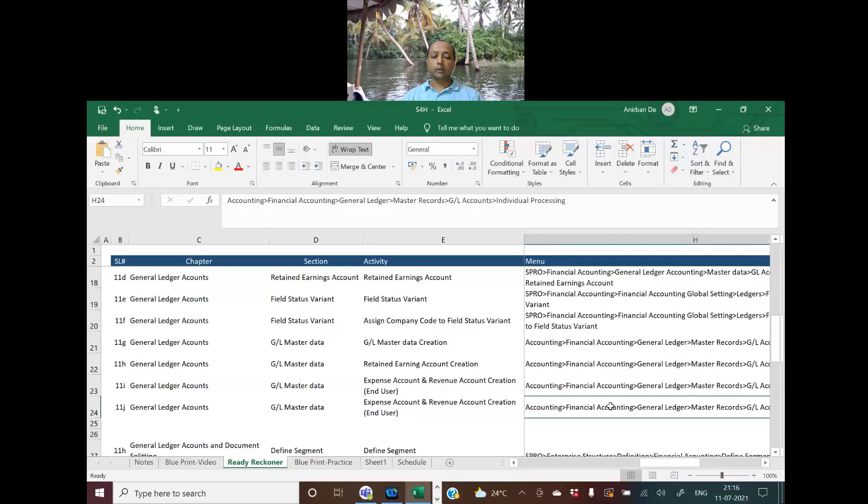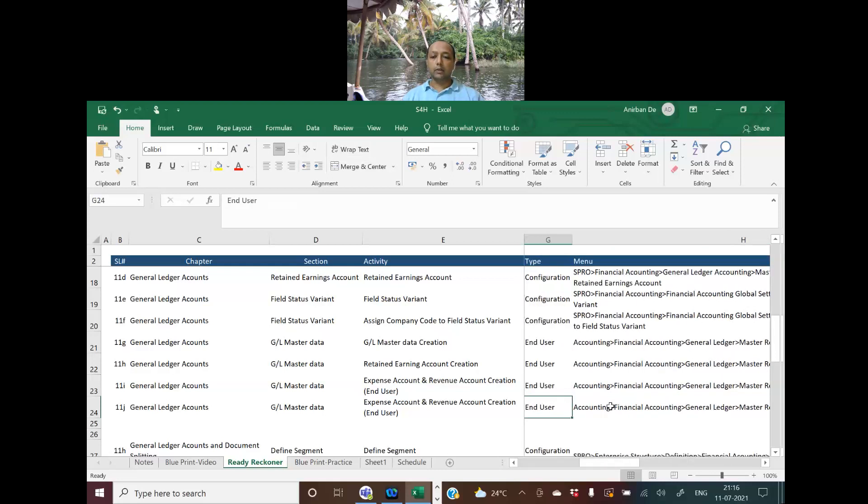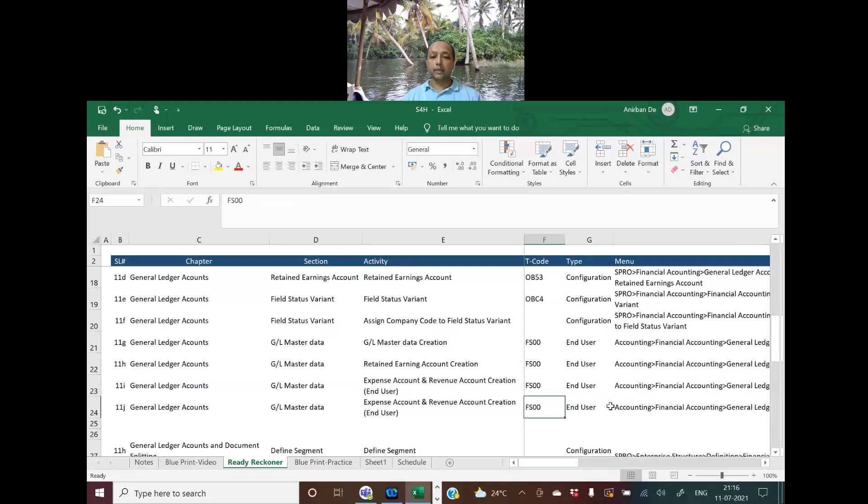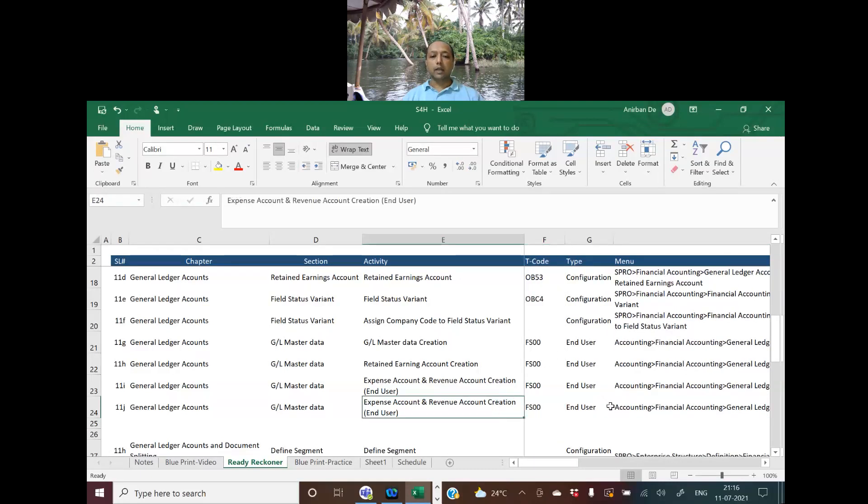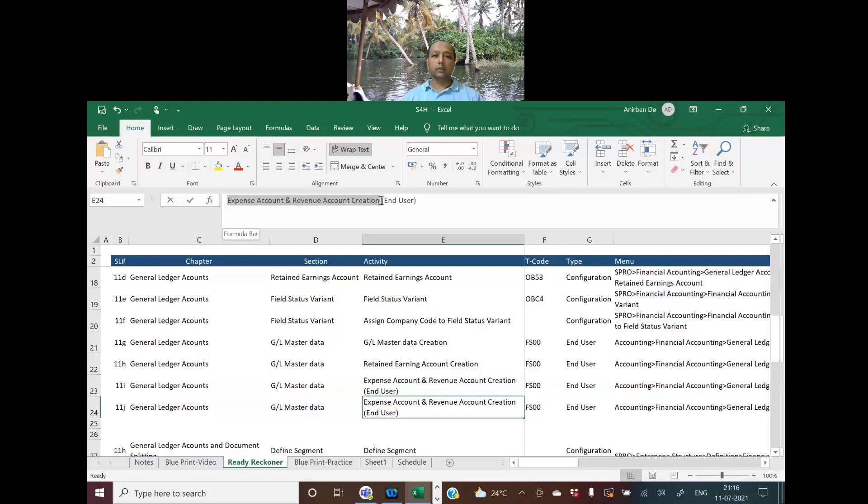The transaction code is FS00. As I mentioned, this is not an expense account - it's trade receivable and trade payable accounts.